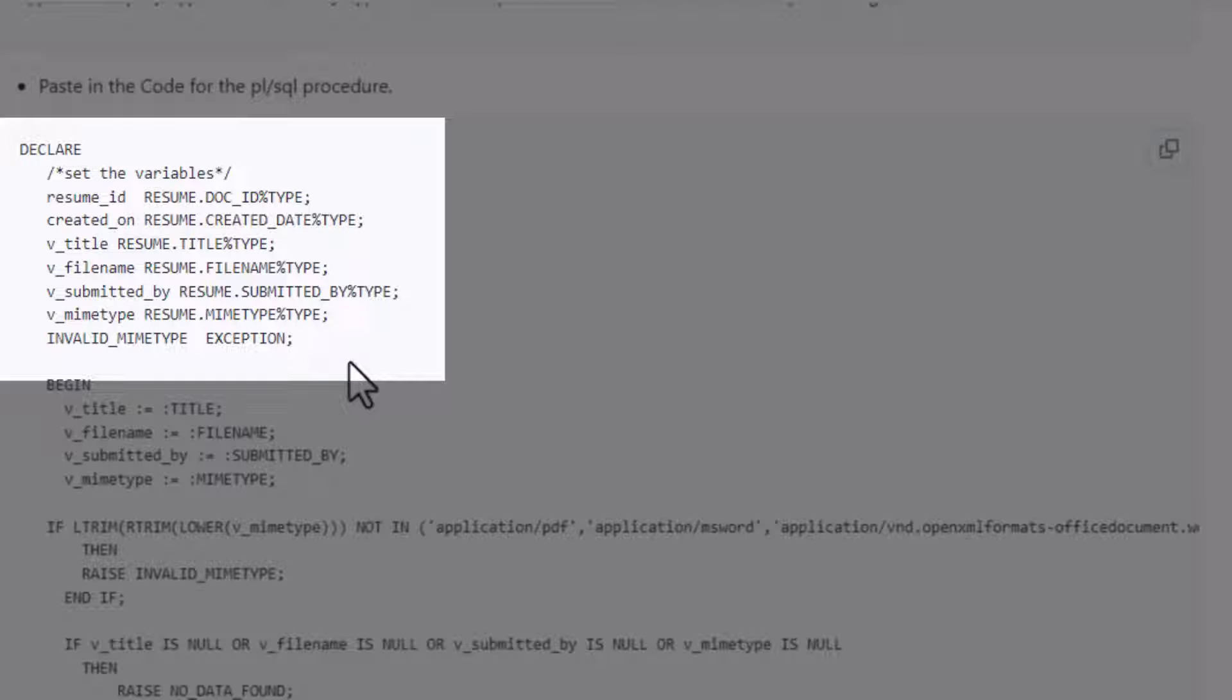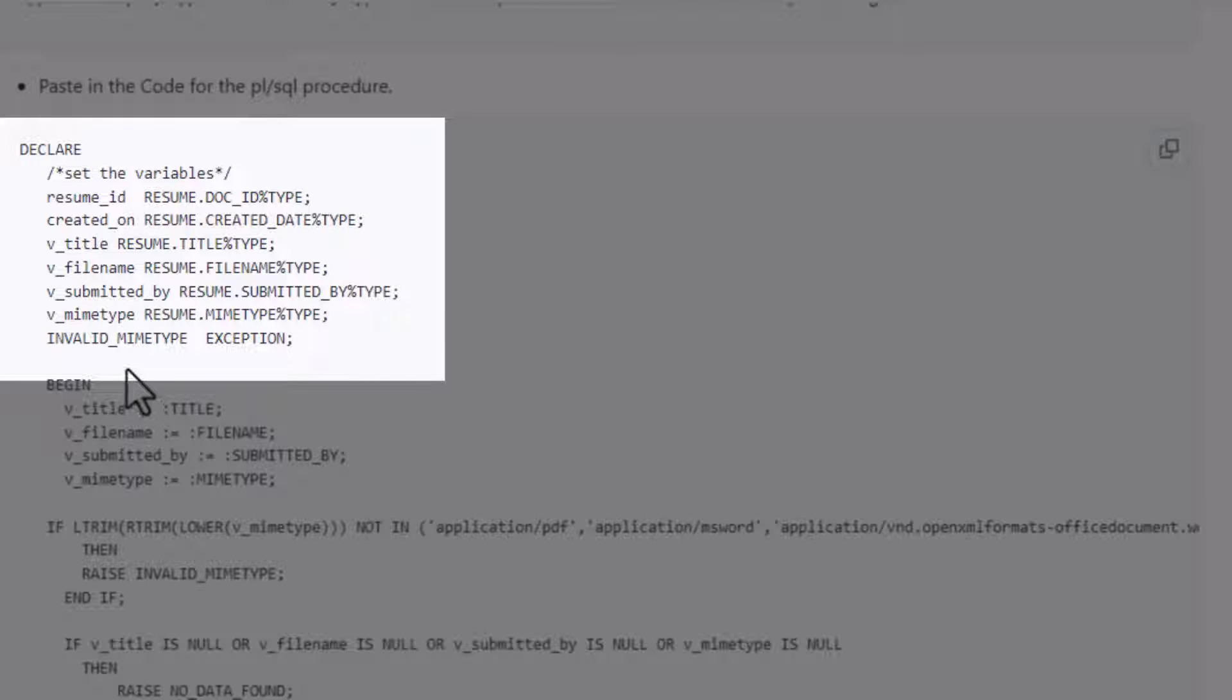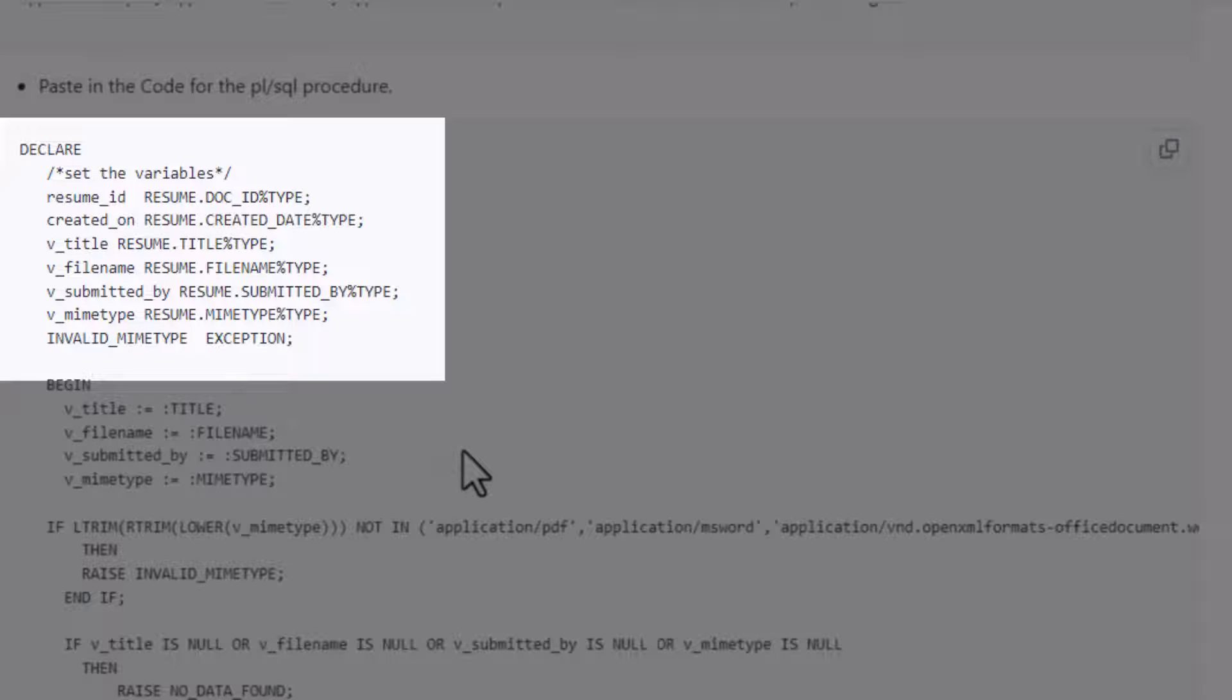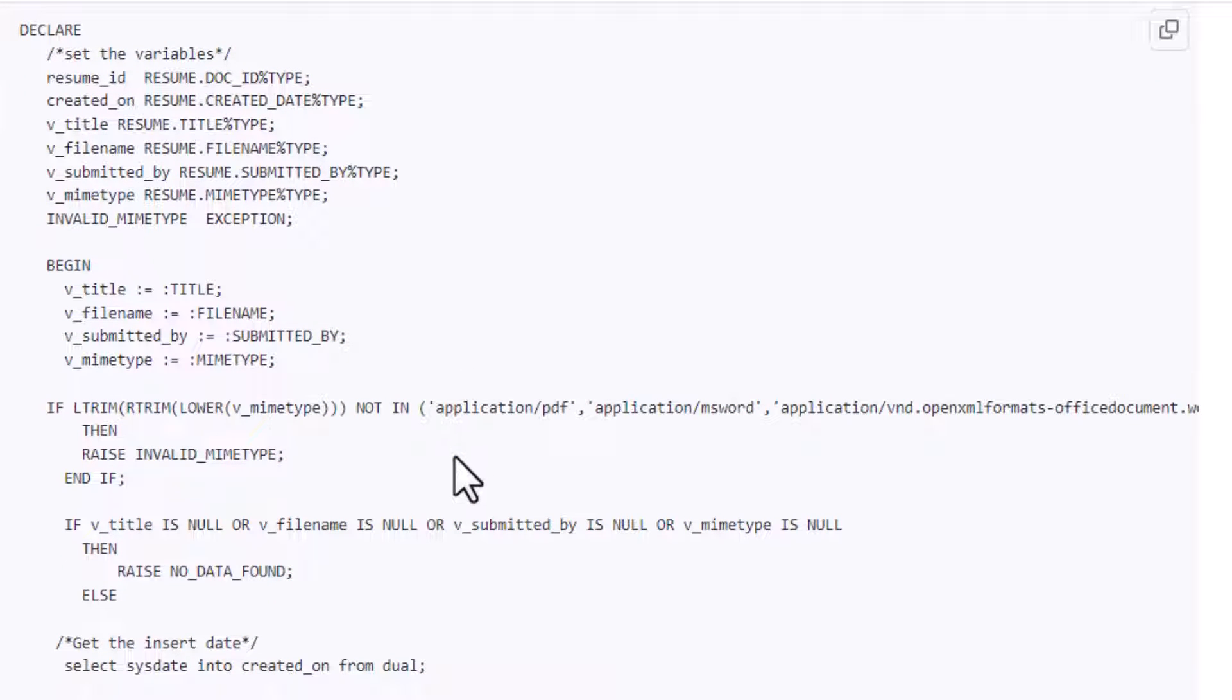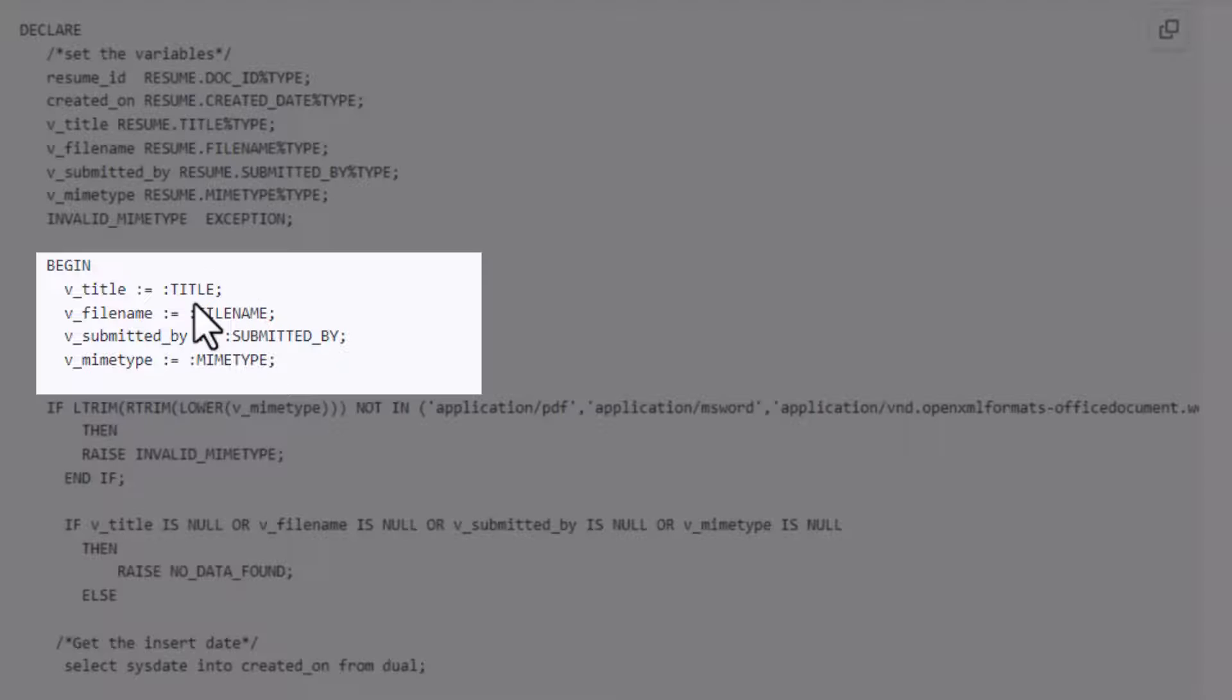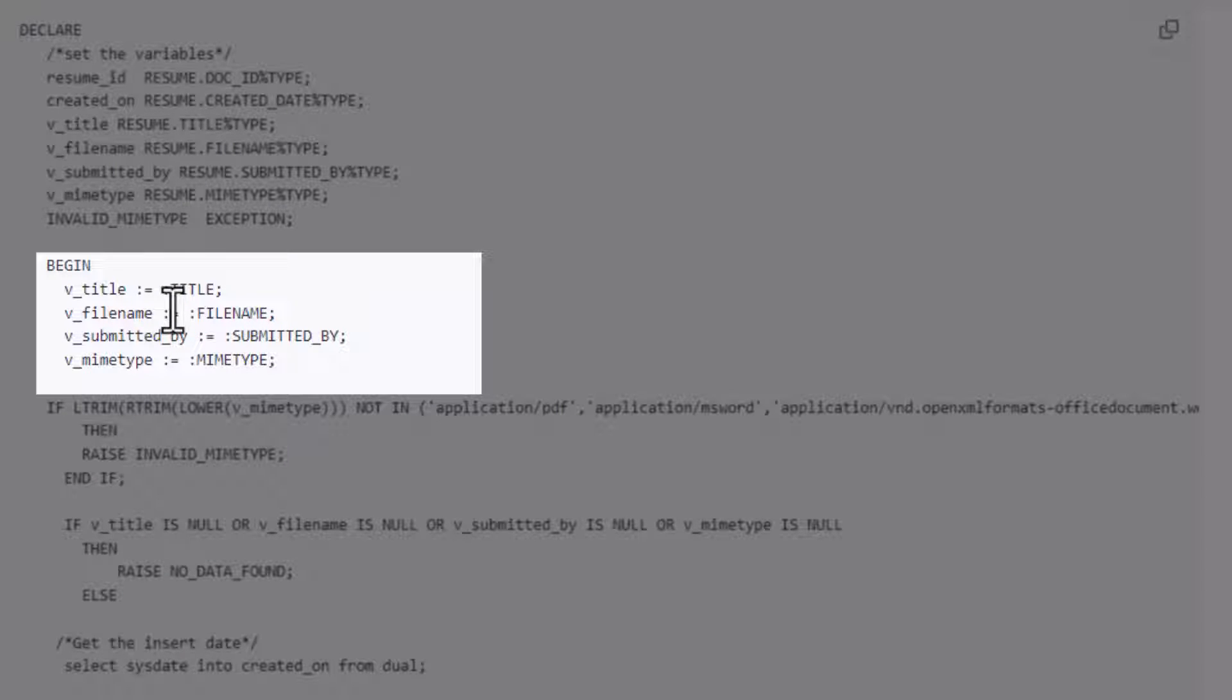We also have a custom exception here called invalid MIME type in case we do a check on our MIME type and it's not correct. Next we're going to see these are the bind variables, so colon title will actually pull in the information and put it into the v_title variable, and we'll get this. We're going to do a quick check for our MIME type.